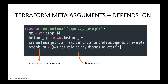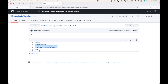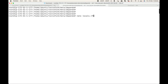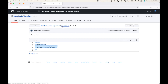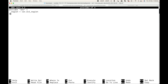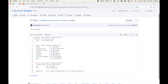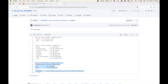Before using depends_on, let's create resources without the meta argument and see what Terraform does. I'll provide the link for this code in the description. Let me copy this to the server. Here I have my server, so let's start with the locals.tf file first where we are setting our tags.